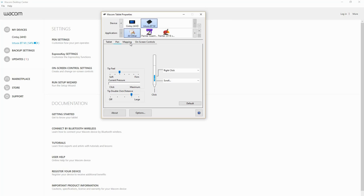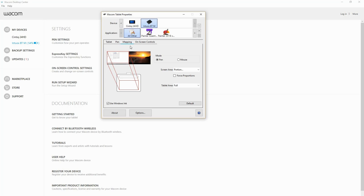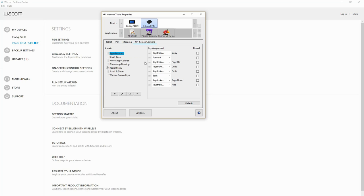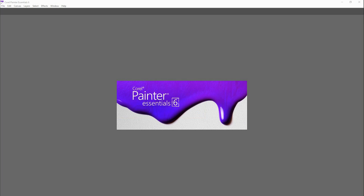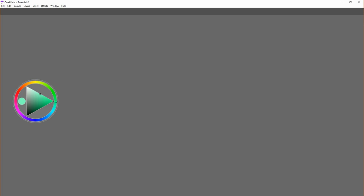The tablet can work across two screens but you're going to limit the amount of space that you have on the tablet. We have some on-screen controls that we can customize too.